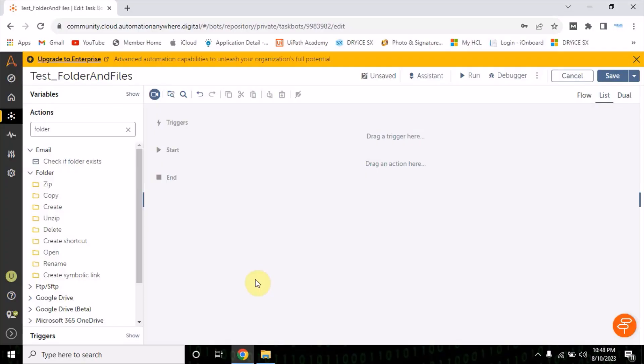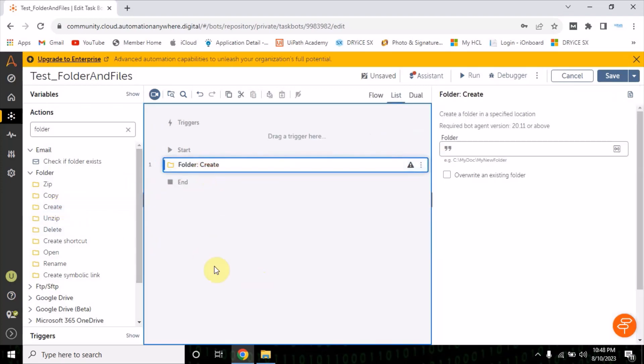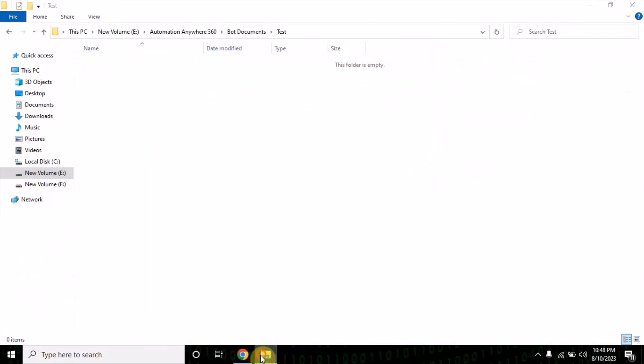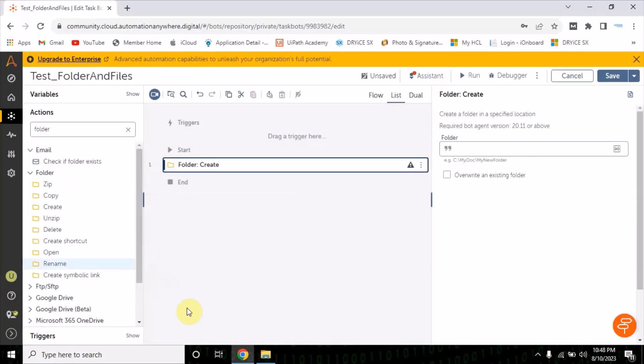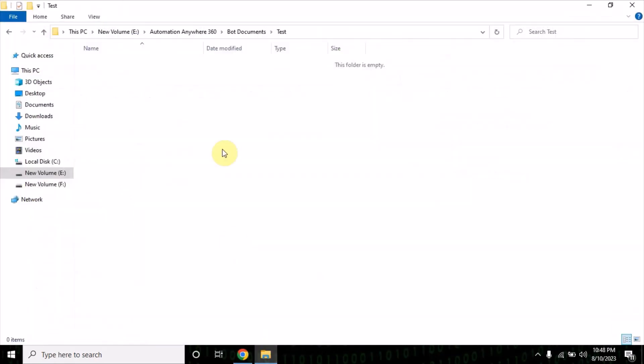Hello everyone, welcome back. In this video I'm going to show you how we can work on the folder actions in the file actions. Let's start creating a new folder — for that, just drag and drop a create action here.